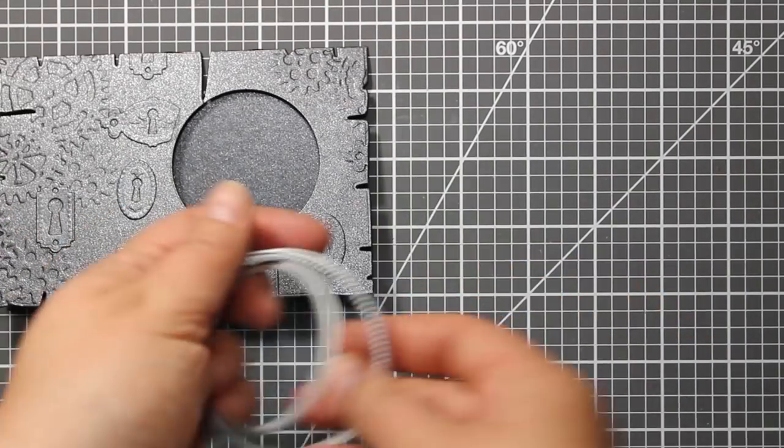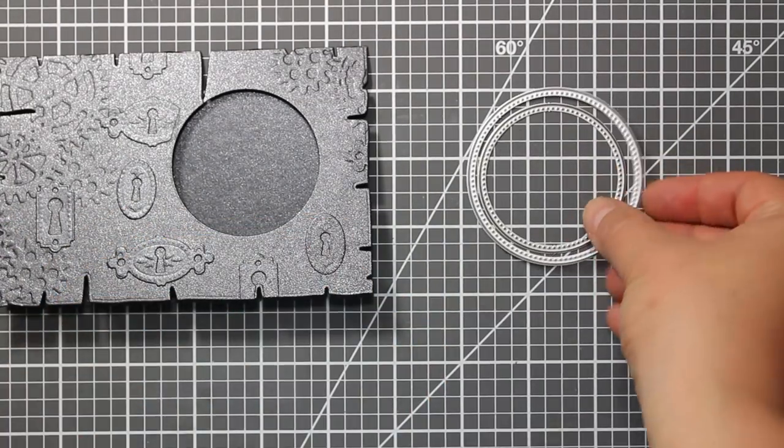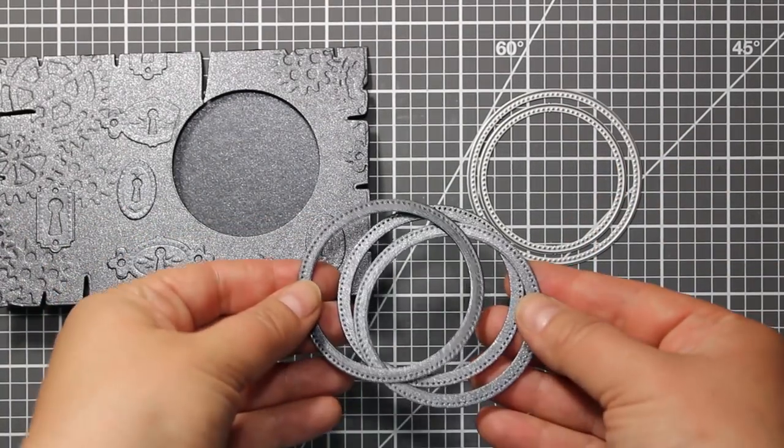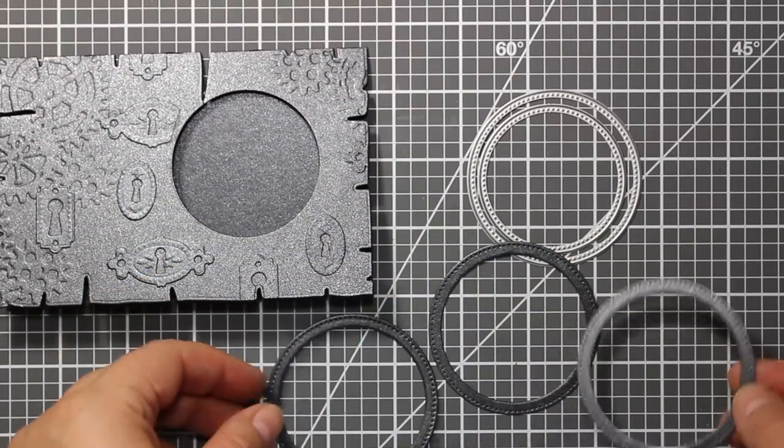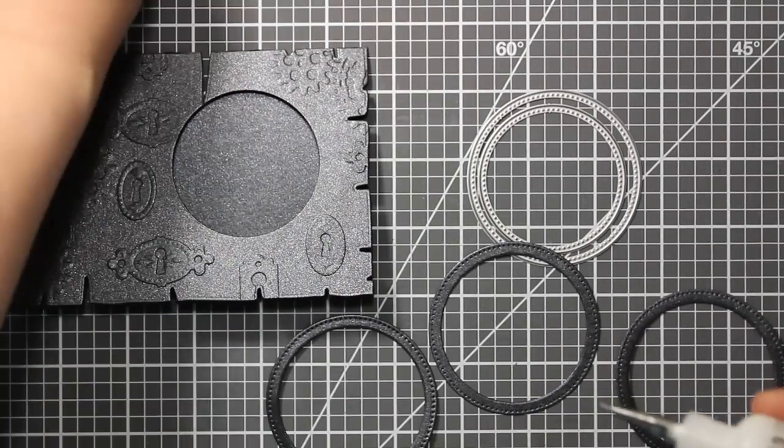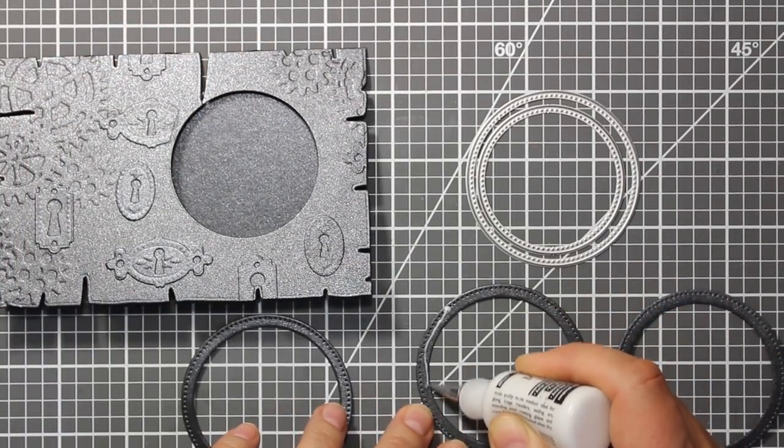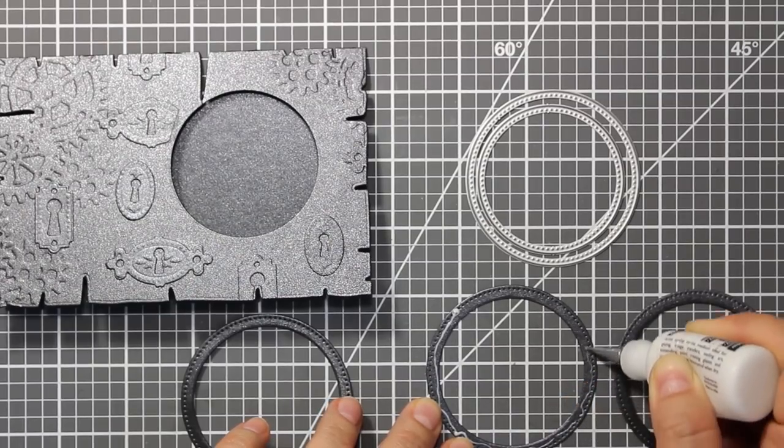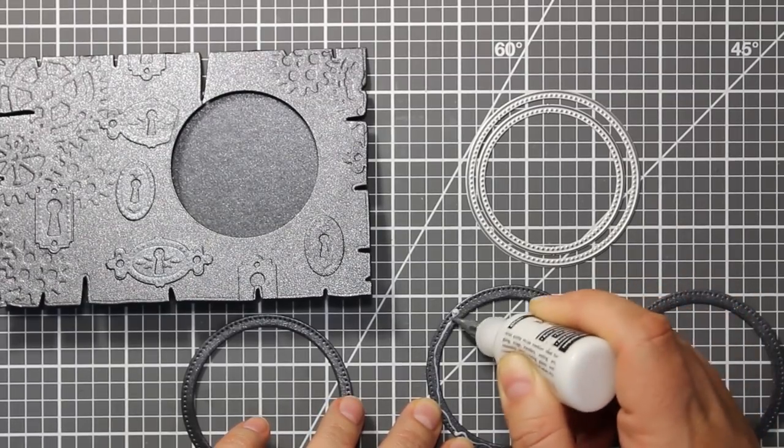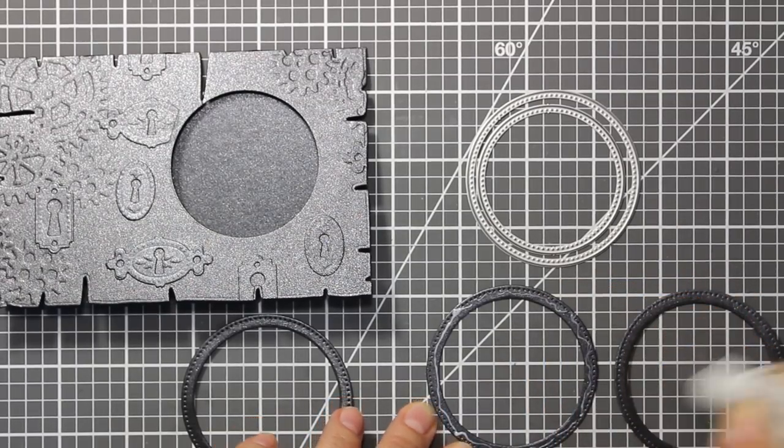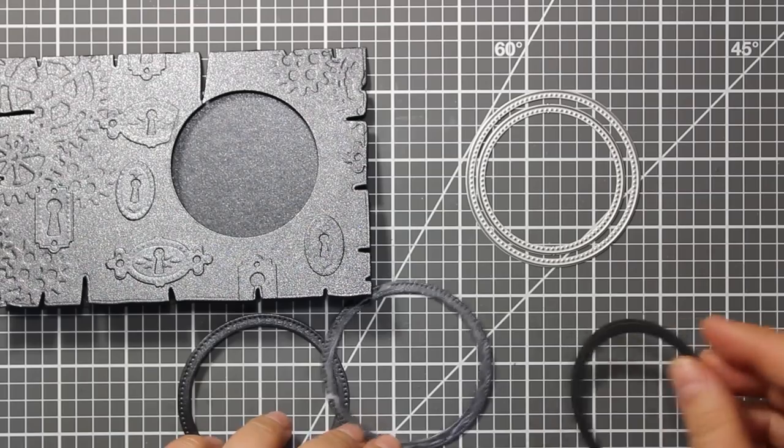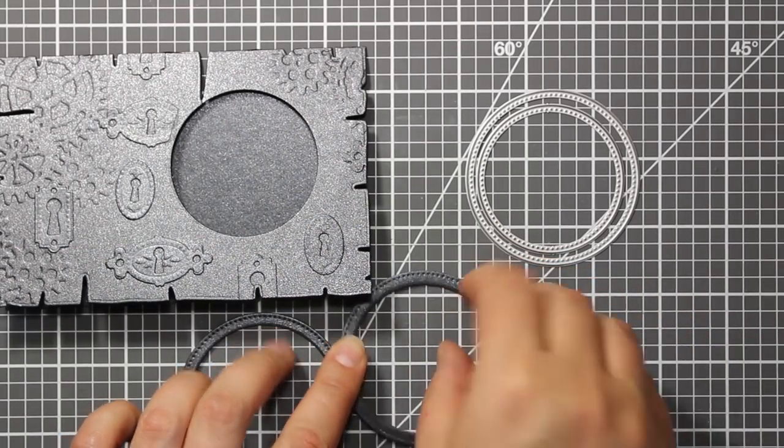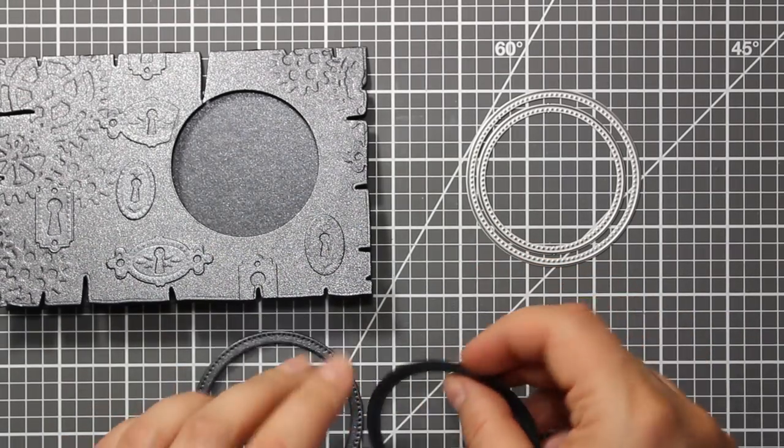I have used the two circle dies that I showed you earlier to die cut three frames out of the same grey cardstock. Now I am going to stack all three frames because I want that frame to have a bit more dimension than the rest of the card.